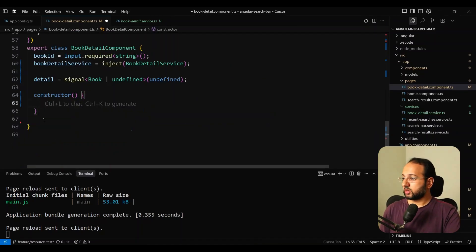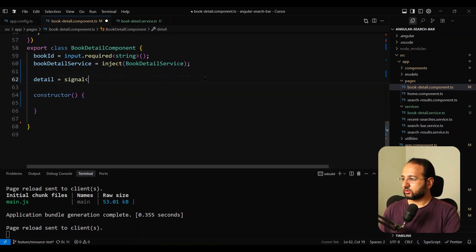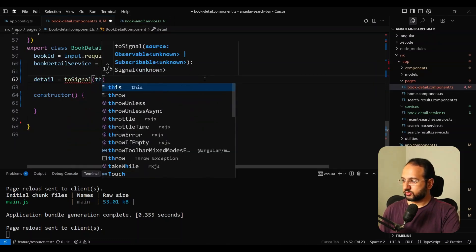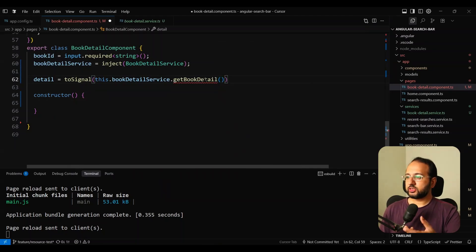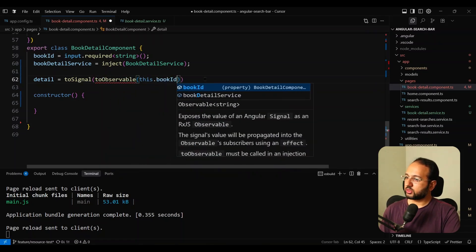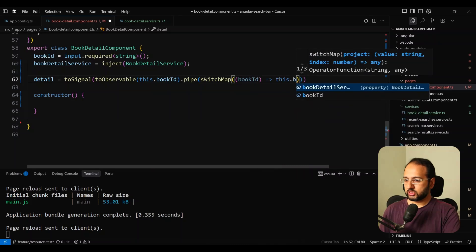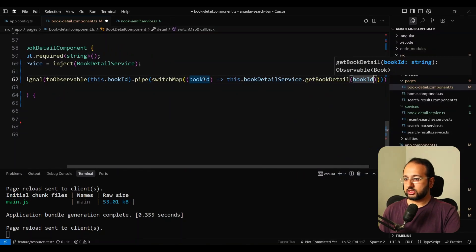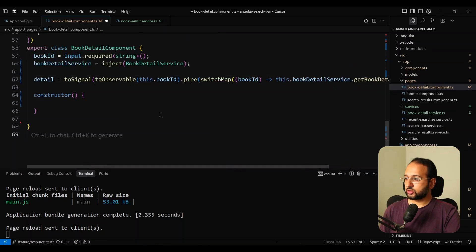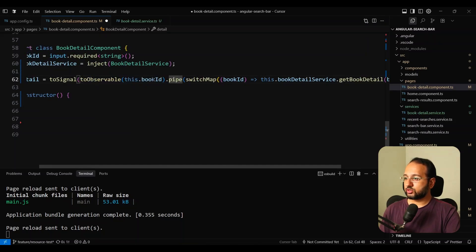The next best thing is to use toSignal and toObservable together in a slightly more complex way. Instead of passing getBookDetail directly to toSignal, we do toObservable of this.bookId to start with the book ID signal converted to an observable. Then we pipe and use switchMap with the book ID, calling this.bookDetailService.getBookDetail with it. This gets us the correct book as an observable, which we can then convert back using toSignal. This should be reactive because we're converting the bookId signal to an observable — any change propagates through the observable chain and we convert it back to a signal.